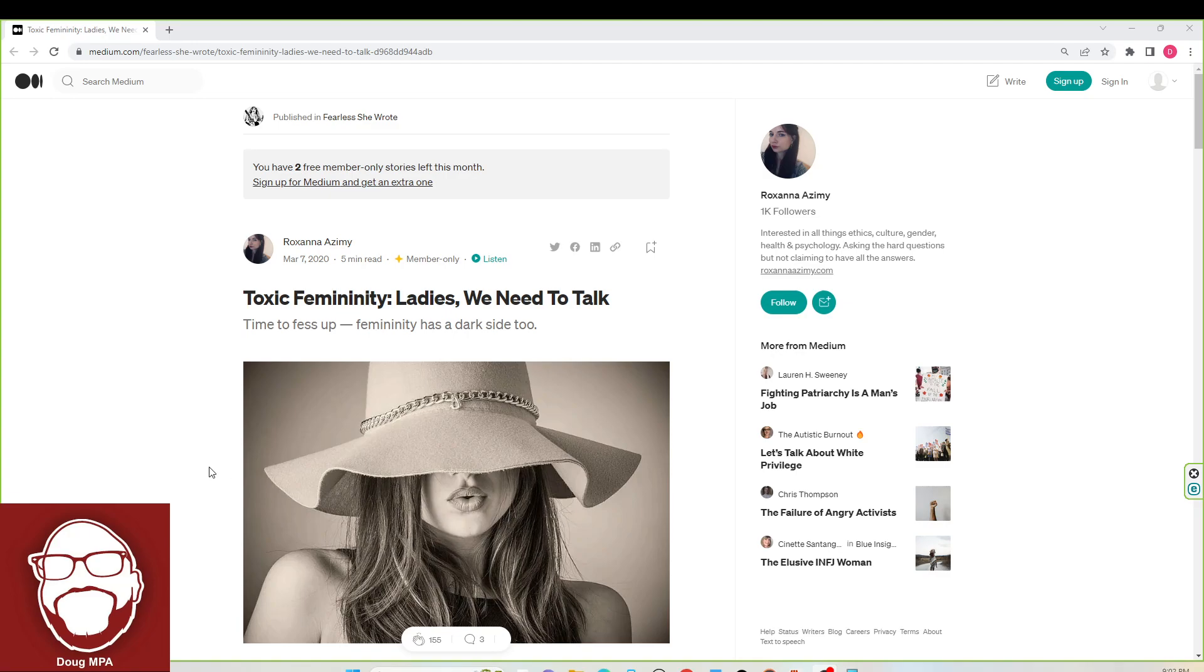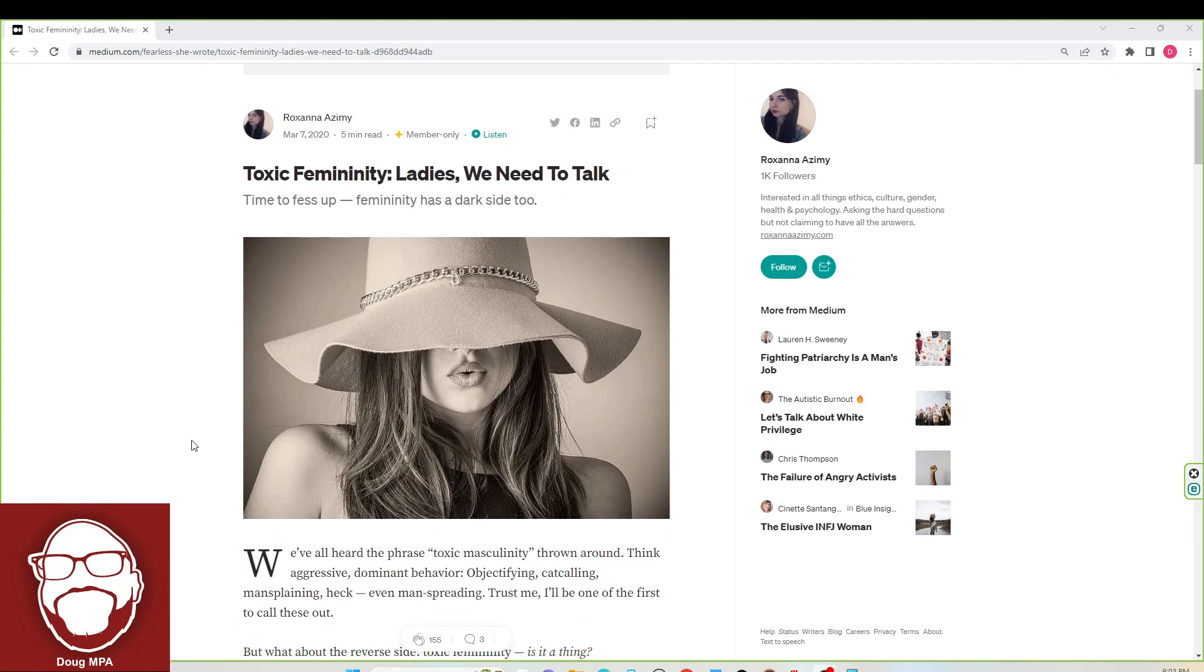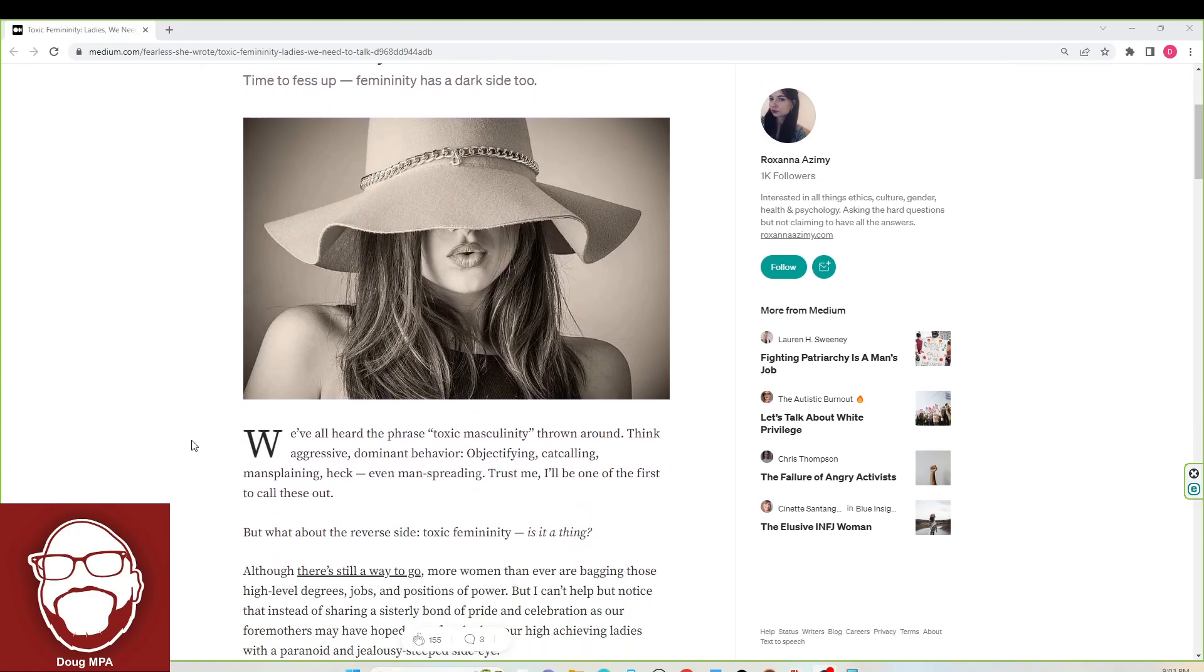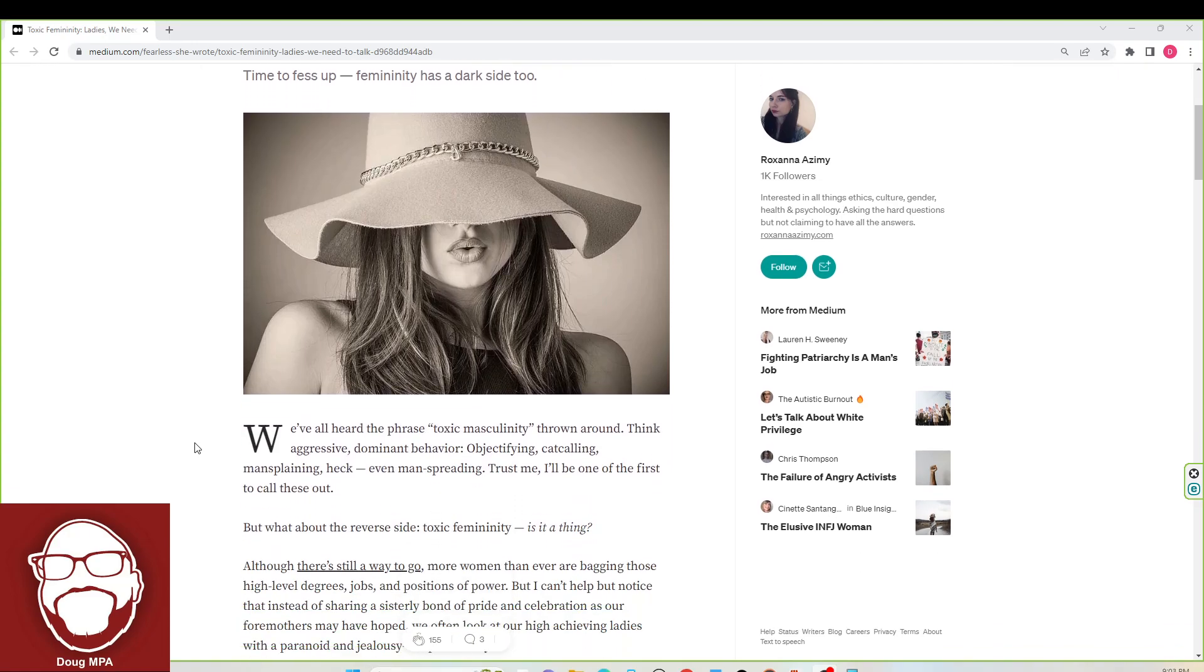Let's get into this article and see how valid this is. Because we've all heard the phrase toxic masculinity thrown around. Yes, we have.